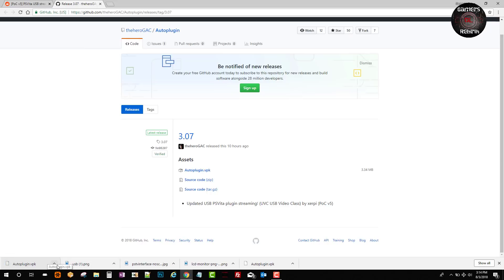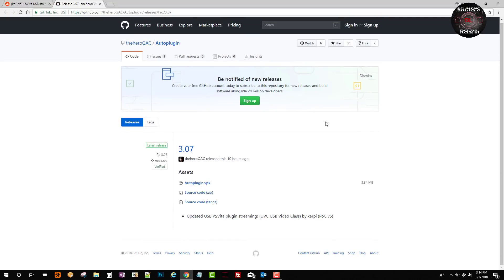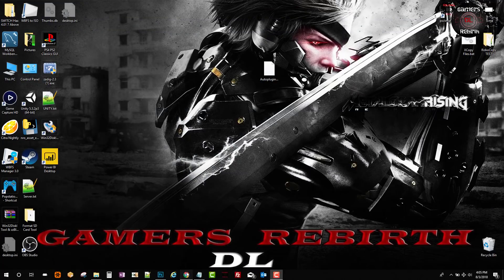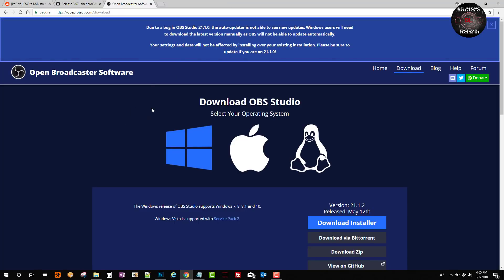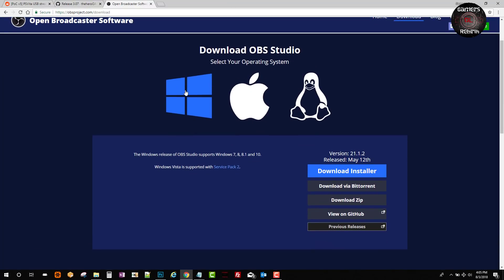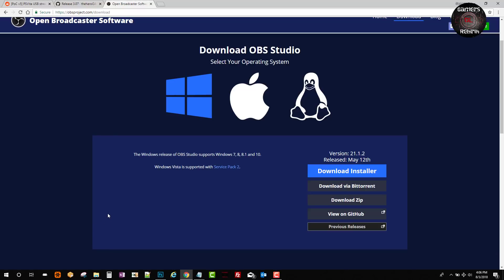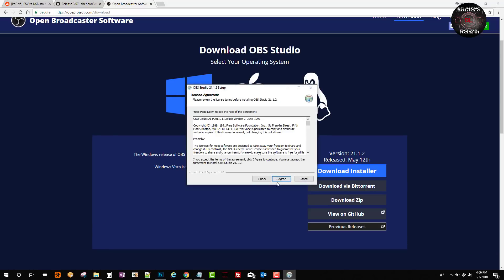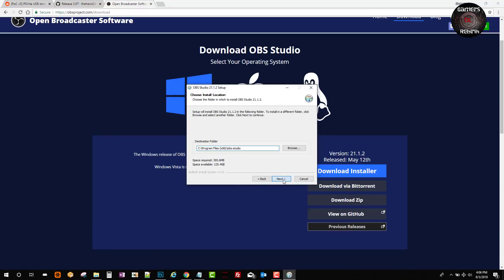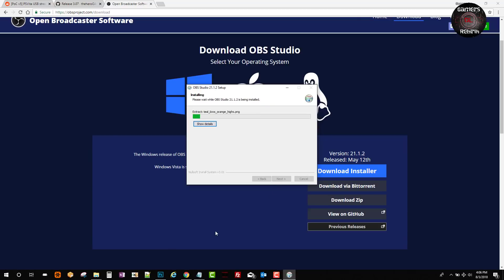Once we have our plugin VPK, we'll get the OBS Studio, which is Open Broadcaster Software. I have Windows so I'm going to select the Windows downloader, download it, and run it on my PC. I agree to the terms and conditions, go next, and install.